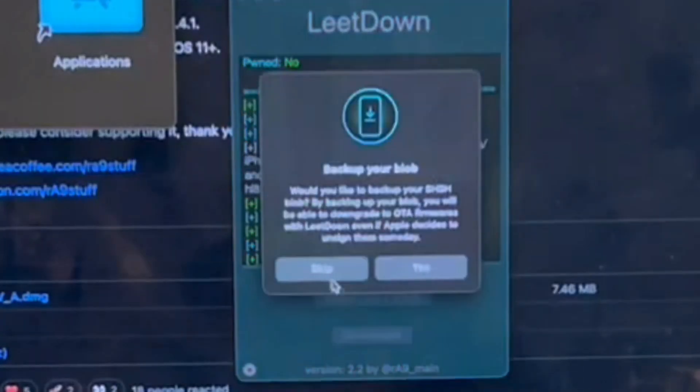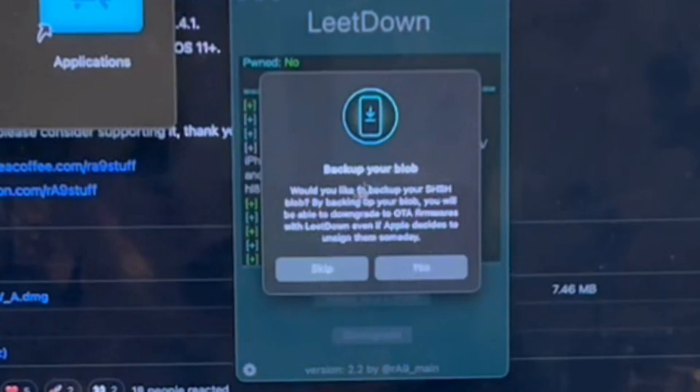The Finder will always pop up, which is totally normal. It says fetching OTA blobs. You have the option to back up your blobs. I'm going to skip this. So now it's fetching the OTA blobs. Sorry, the Finder keeps popping up in front of me.